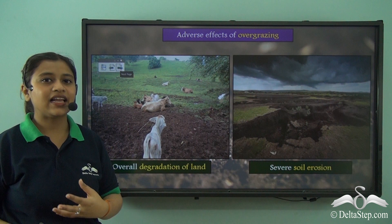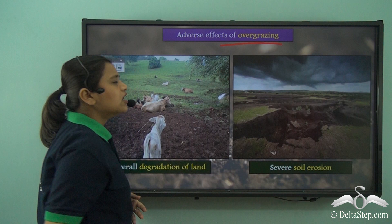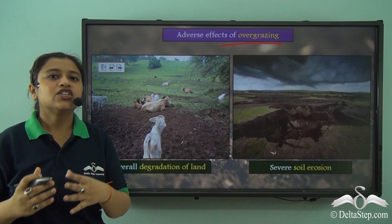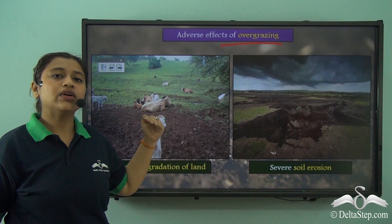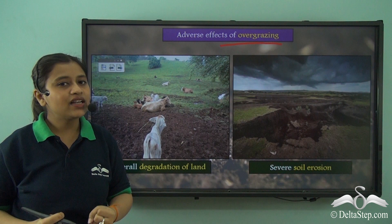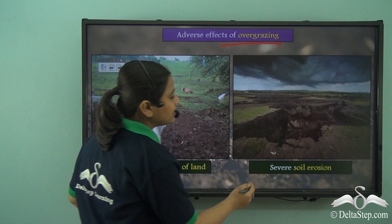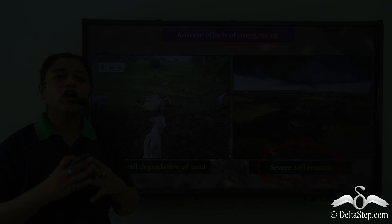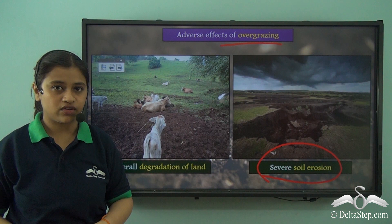Besides wind, rainfall, rivers and human activities, overgrazing can also lead to soil erosion. Agricultural fields used for livestock rearing, if grazed continuously and at an intense rate, can lead to degradation of the soil. The cattle tends to eat away all the vegetation or crops on the field, which loosens the soil. There is no plant or crop to hold the soil together, which weakens the soil layers and makes it more exposed to the agents of erosion. This continuous exposure can lead to severe soil erosion and a huge fall in soil quality.